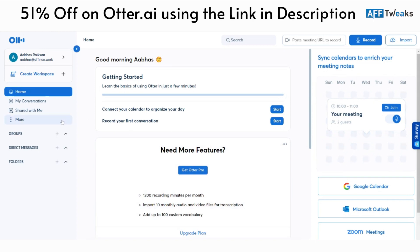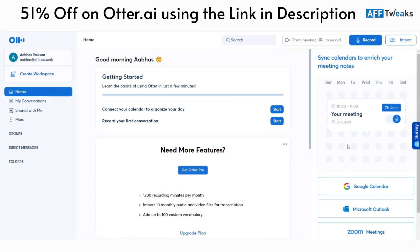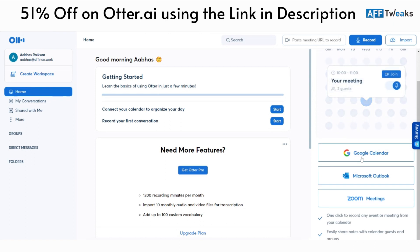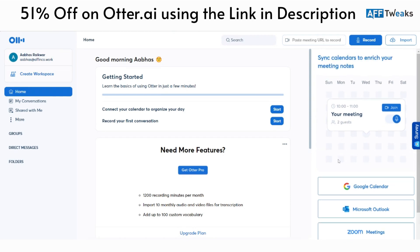Let's understand the features and user interface offered by Otter.ai. As you can see, I've logged into my Otter account. We have different sections that help you integrate with your calendars — sync calendars to enrich your meeting notes. There are different options: one for Zoom meetings, another for Microsoft Outlook, and Google Calendar. You can click on whichever calendar system or scheduling model you use for your transcription or meeting notes.